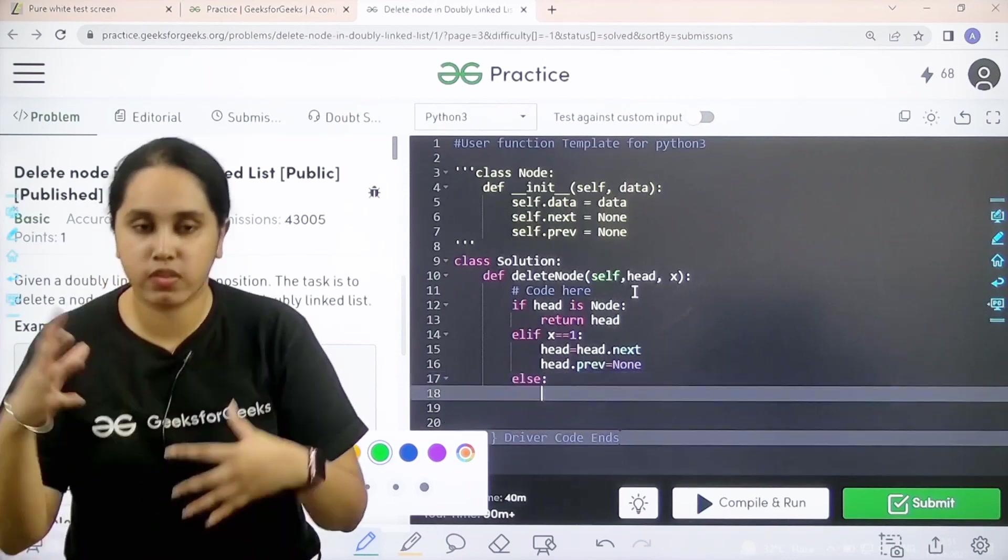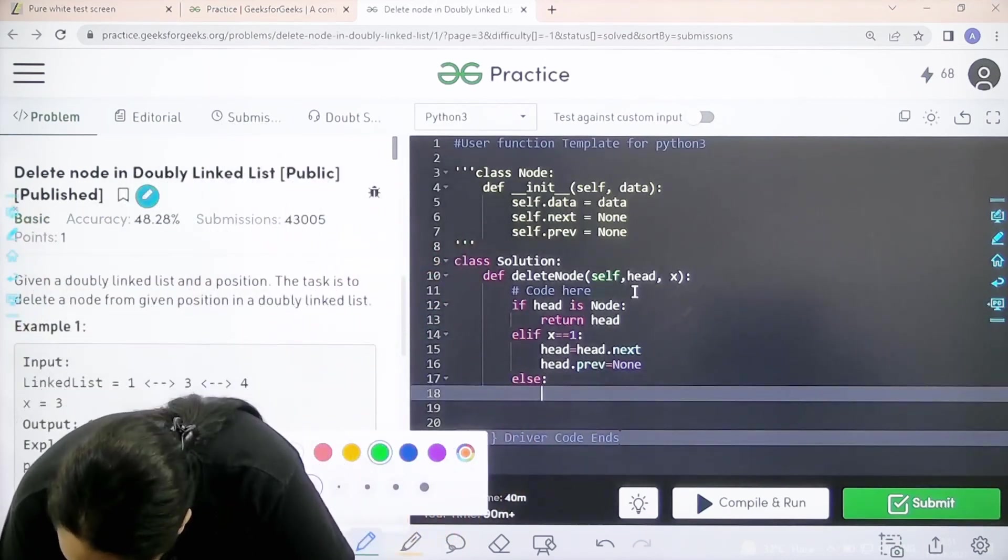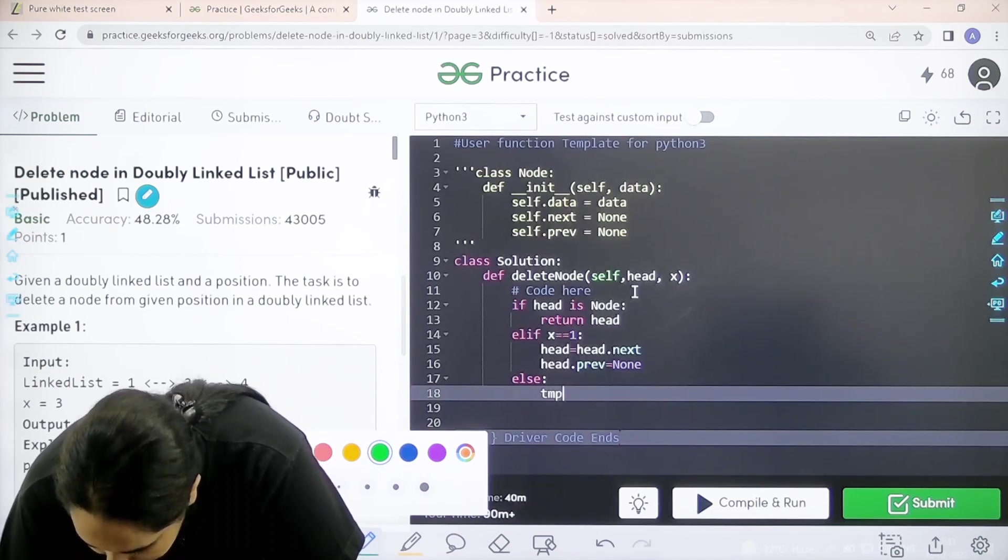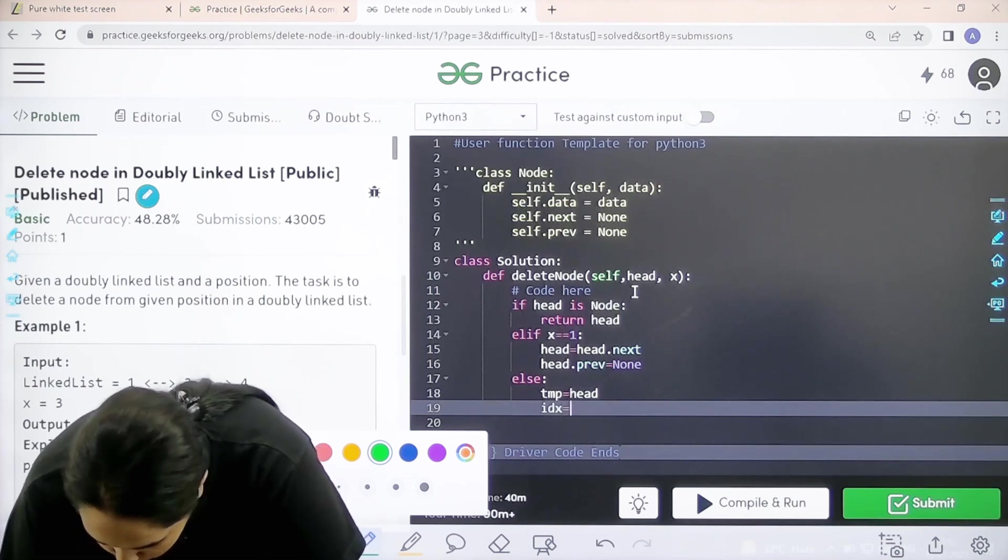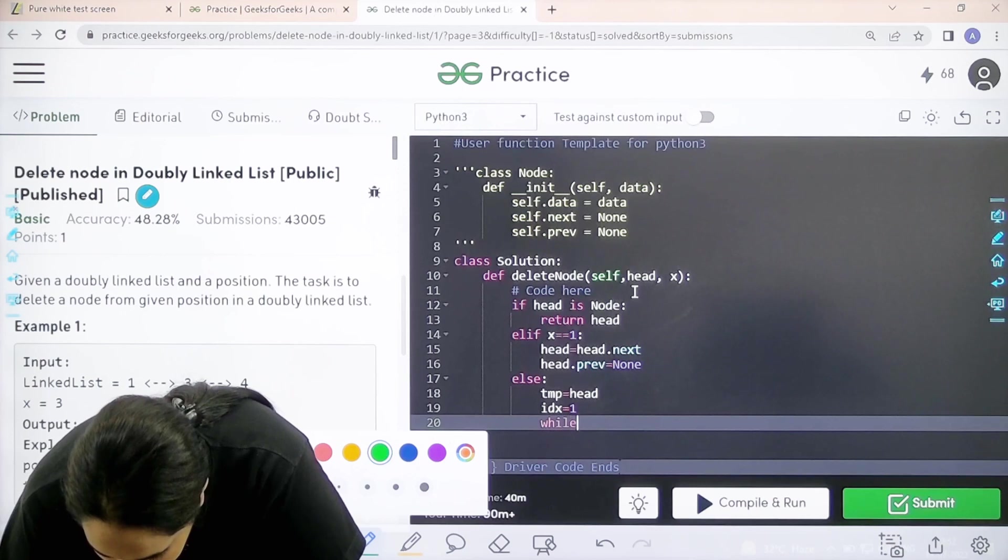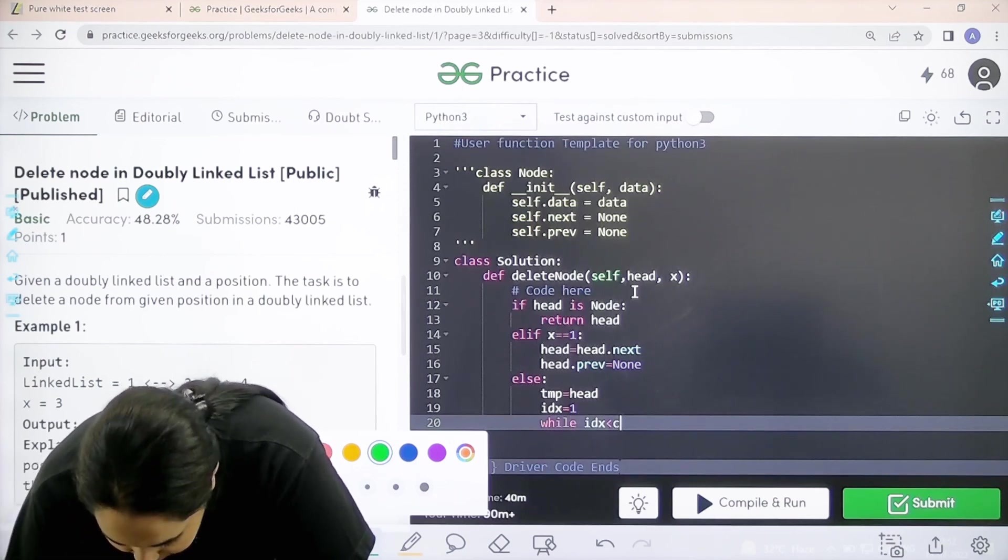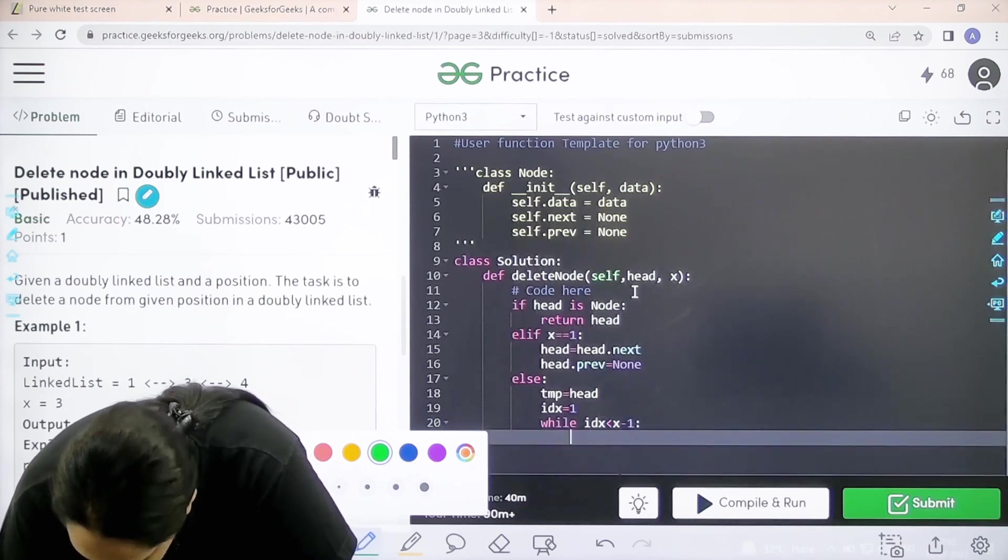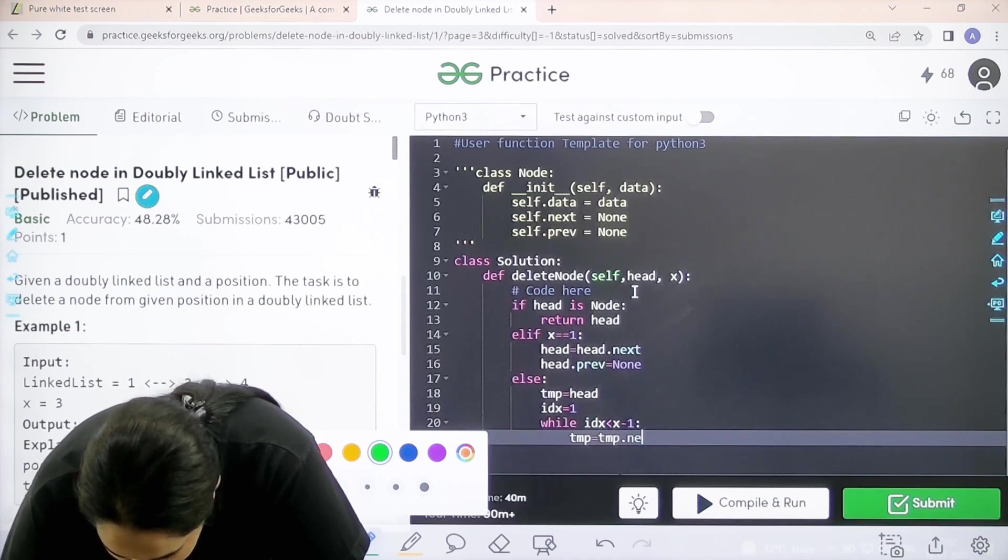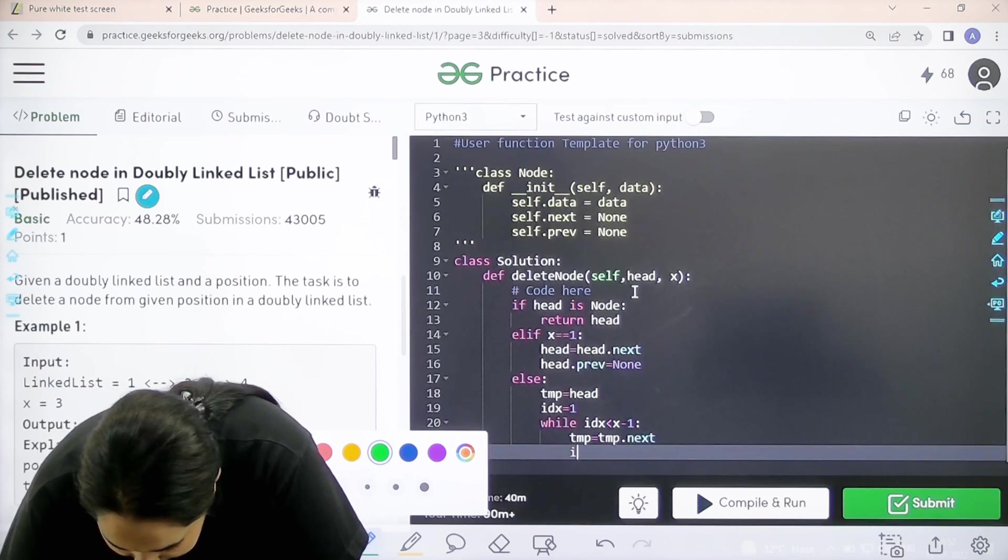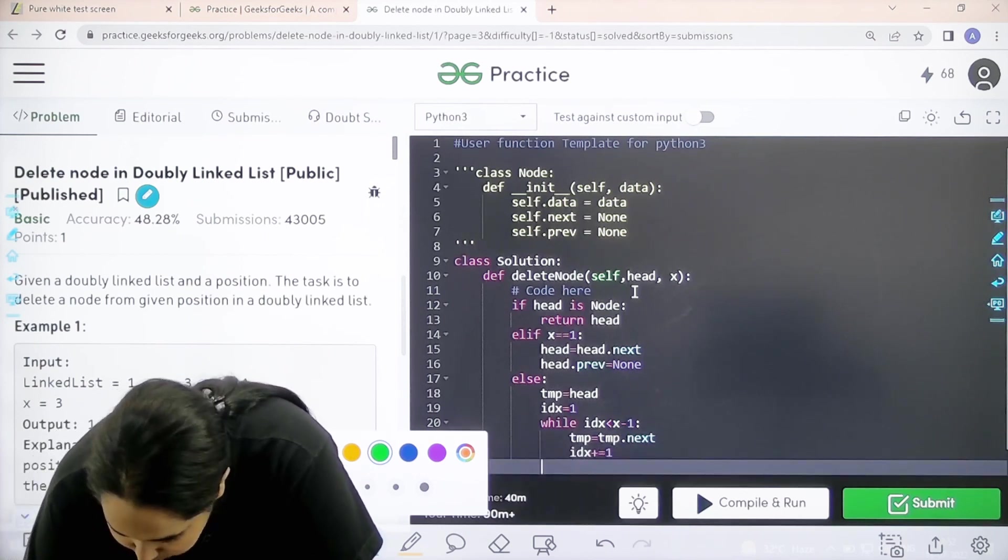Now else, if the node is somewhere in the middle of the linked list, I declare a variable temp equals head, then idx equals 1. Next is while idx is less than x minus 1: temp equals temp.next. First I need to find that node, then idx plus equals 1.